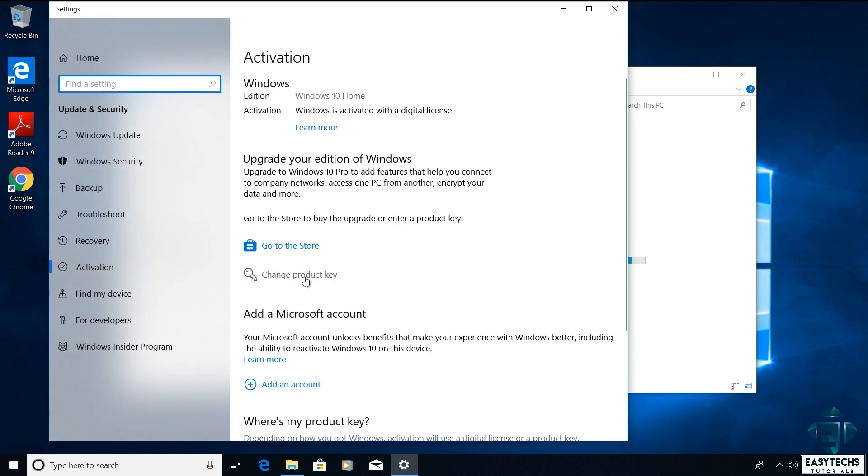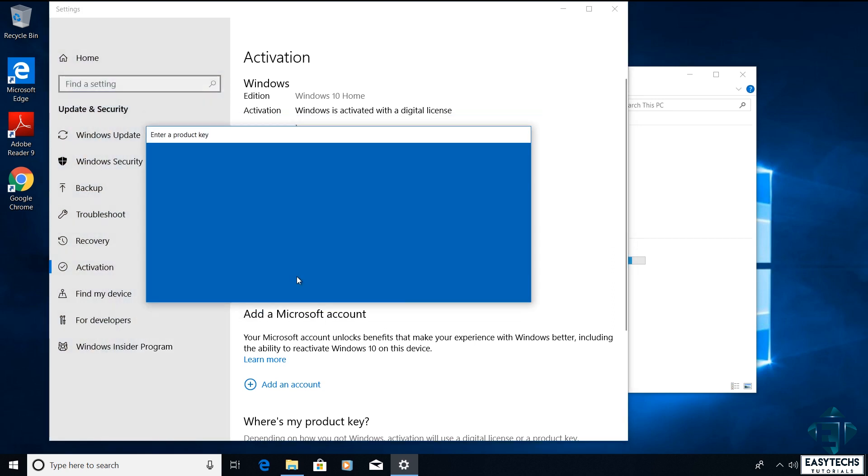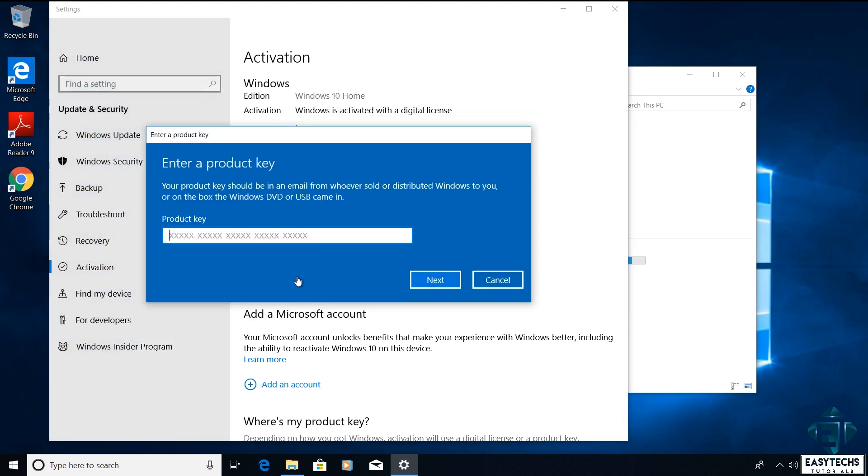And on this page, click on change product key. And then you should have this blue dialog box asking for the product key. Here carefully enter the Windows 10 Pro license key as shown on your URCDKEY page.